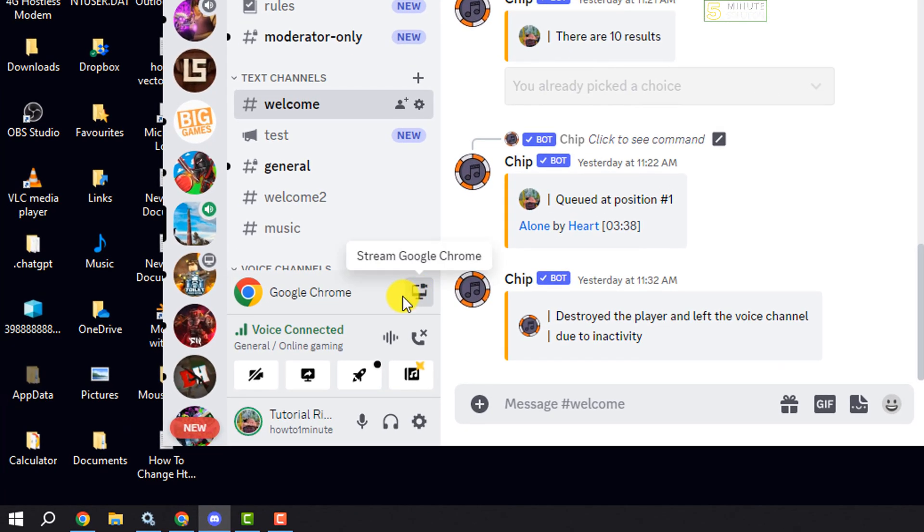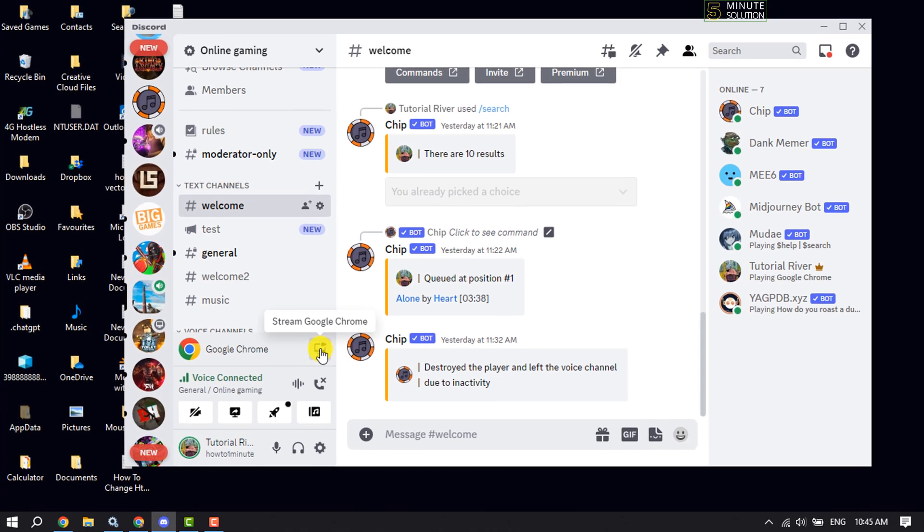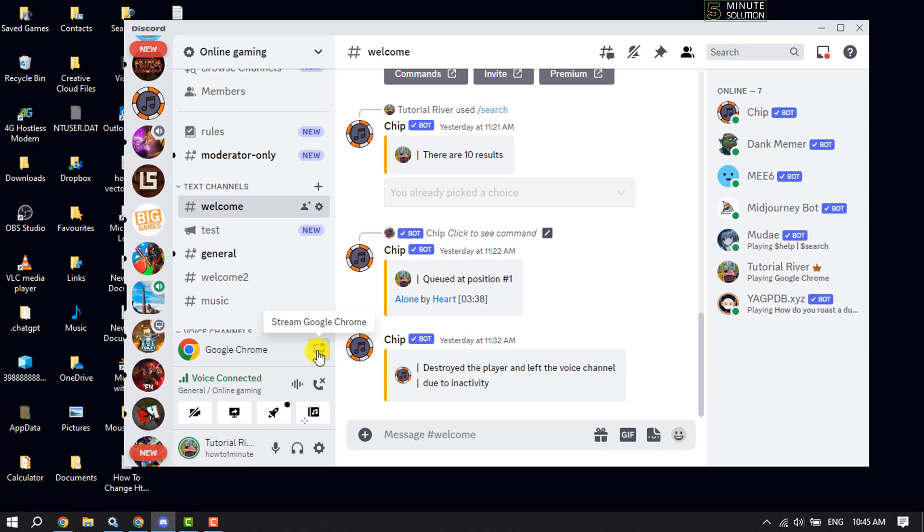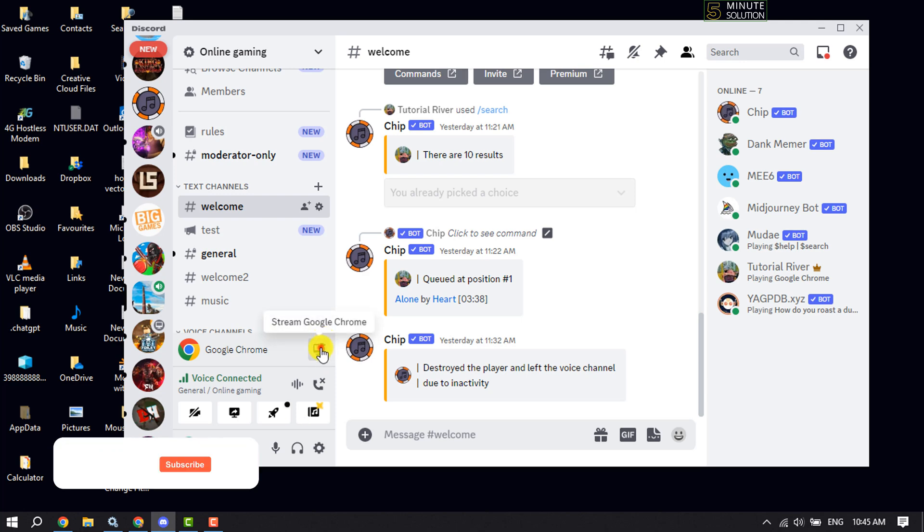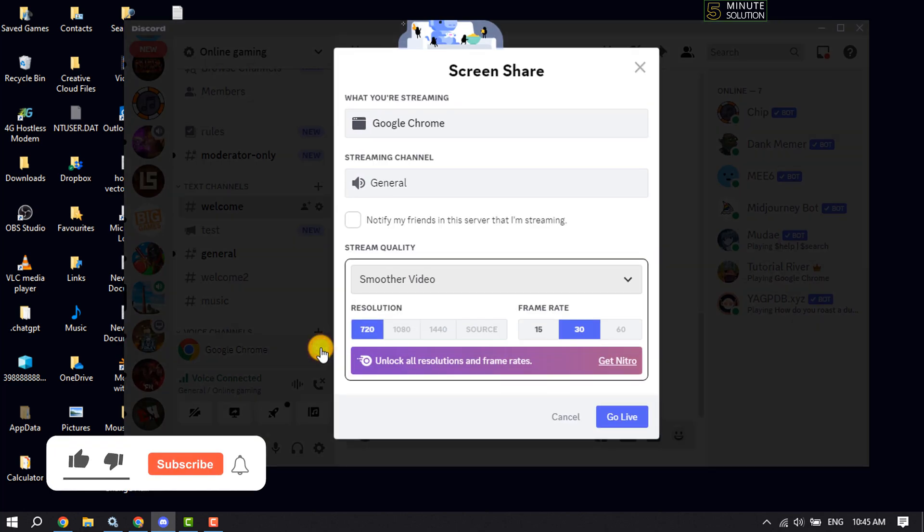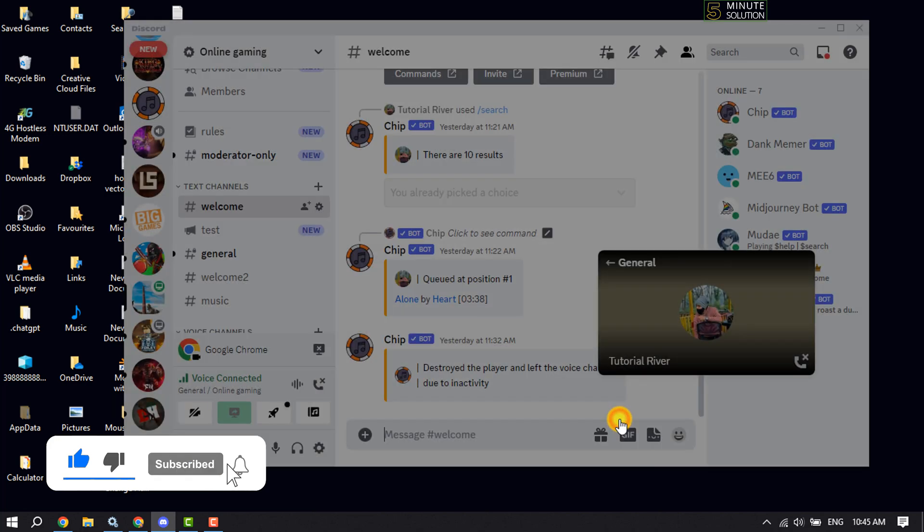Here you will get the option to stream Google Chrome or stream Spotify. Click on it and then click on go live.